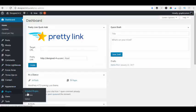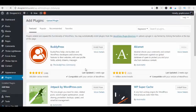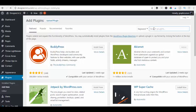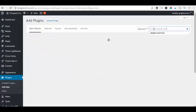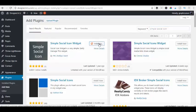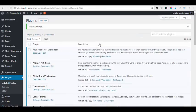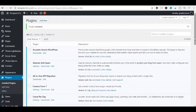We are going to go to plugins and we're going to go to add new, and we're going to look for simple social icon. Okay, this is the one we want, so we install now and then activate.